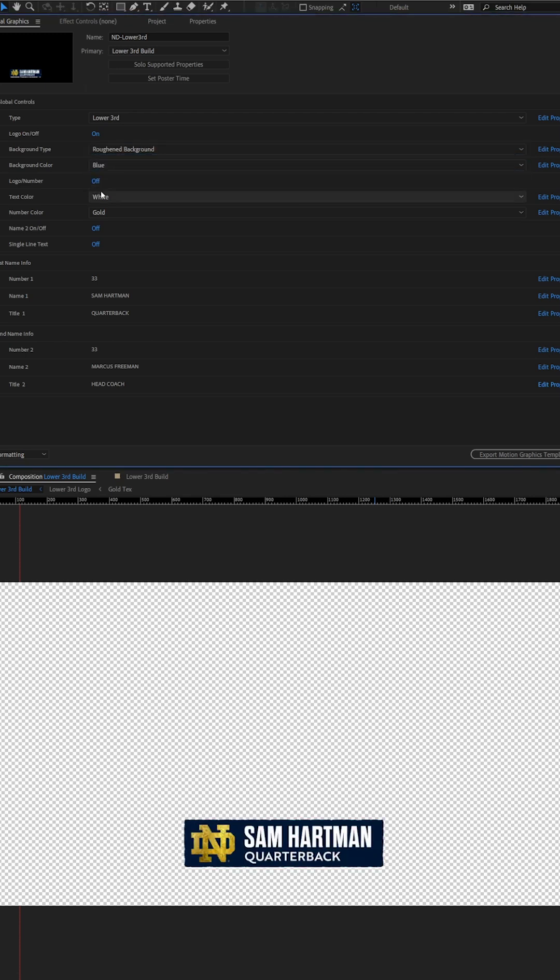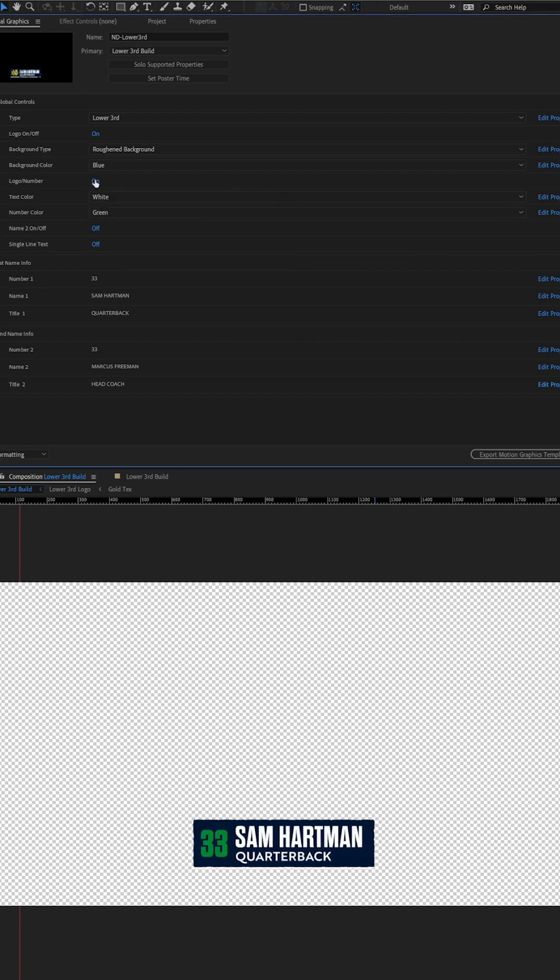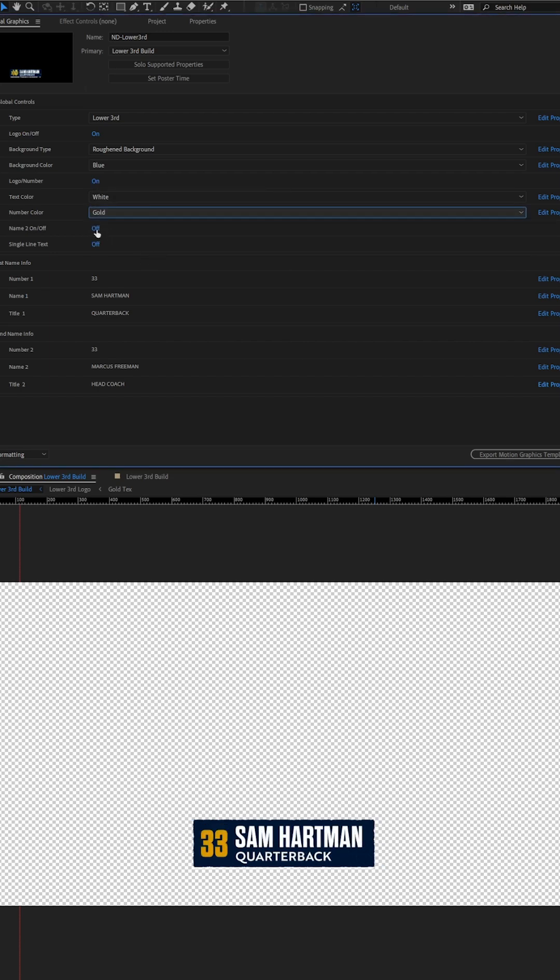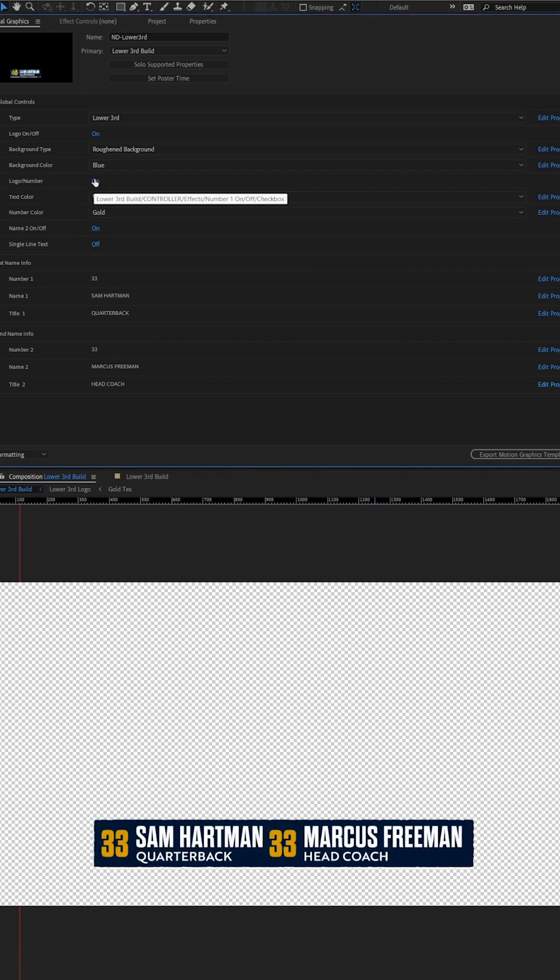We can change colors, we can replace the ND monogram with the player's number, which we can also change colors on as well.